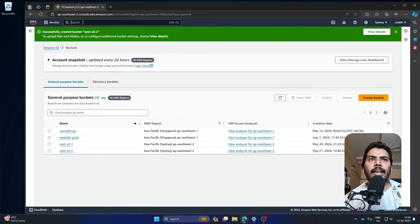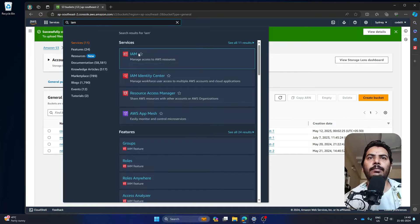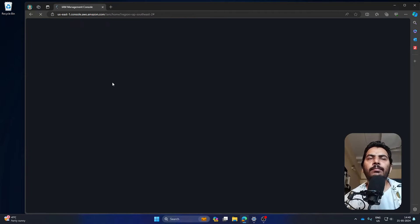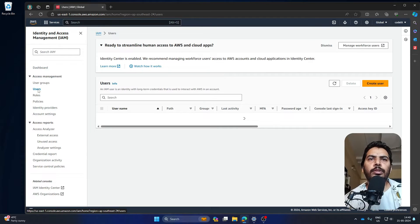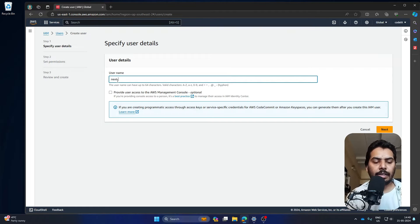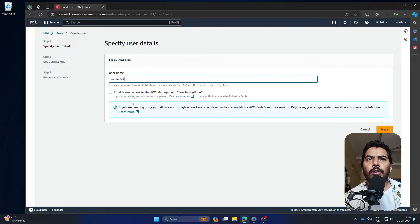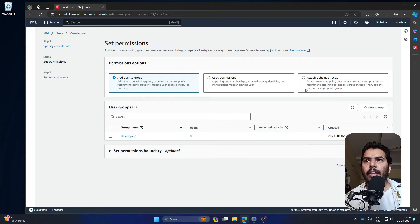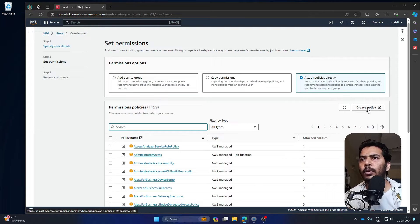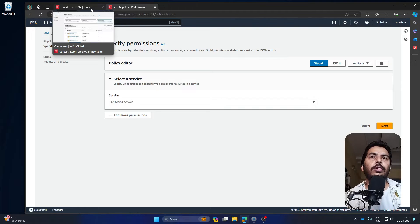Now we are going to create an IAM user. Create a user called 'next-s3-2' and do not provide this user access to the management console. Press next and select 'Attach policies directly'. Click the link to create a new policy — we are going to create a policy first and then assign it to this user.